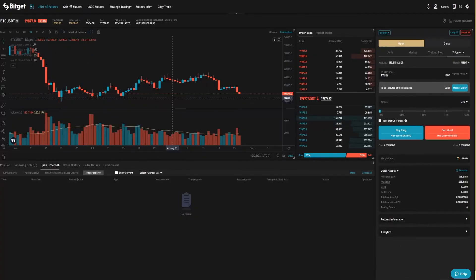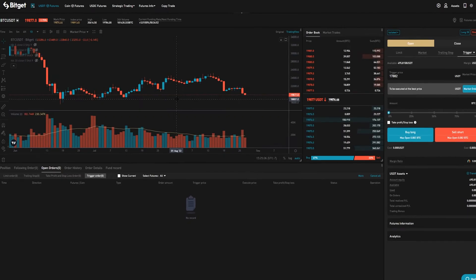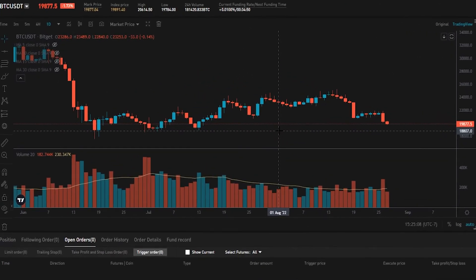You can set up trigger market orders as well as trigger limit orders on BitGet. First of all, I'll show you how to set up a trigger limit order, and then I'll show you how to set up a trigger market order.